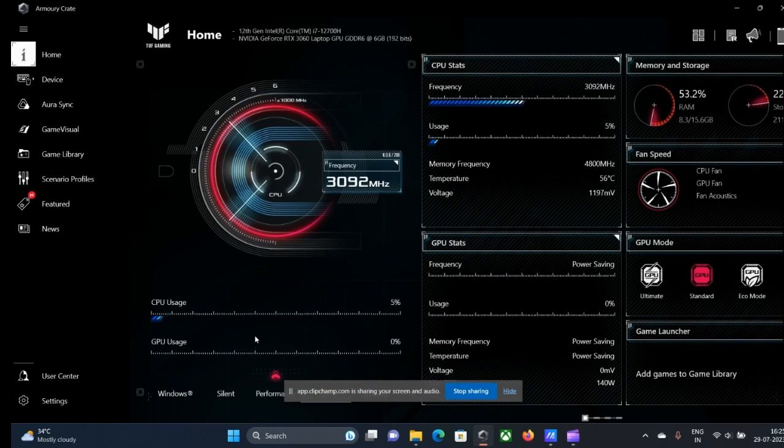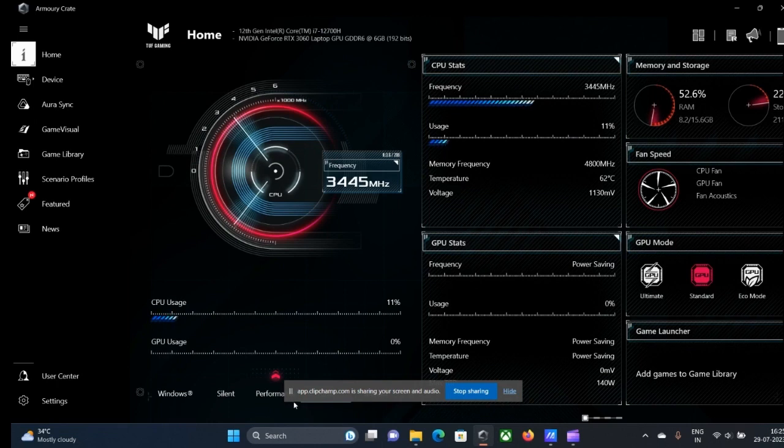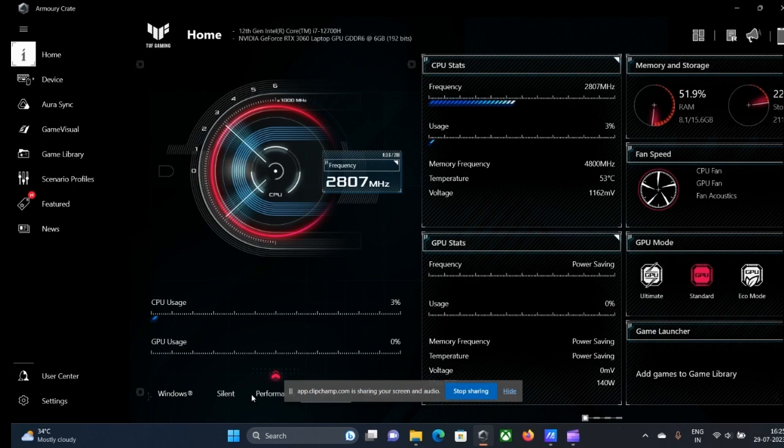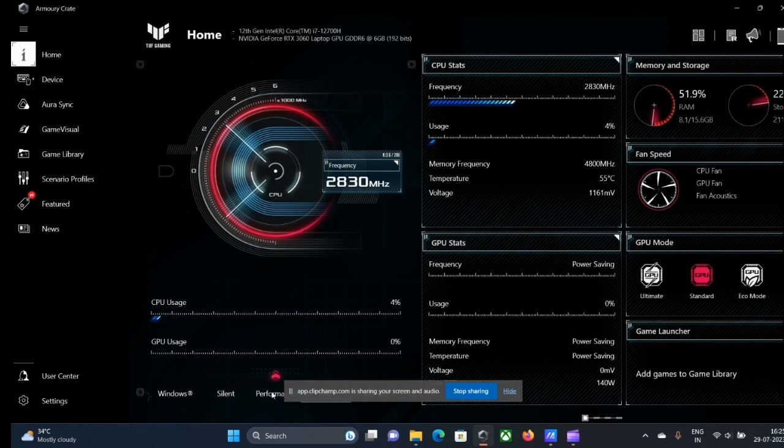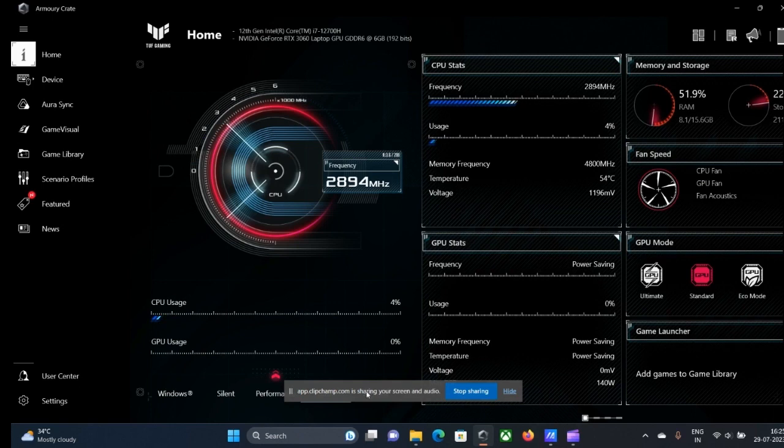Without wasting time, let's go on and see how you can change the different performance modes of this laptop according to your daily usage. While in battery mode, you can only choose Silent and Performance. Most of the times in TUF series laptops, this is the ASUS TUF series.